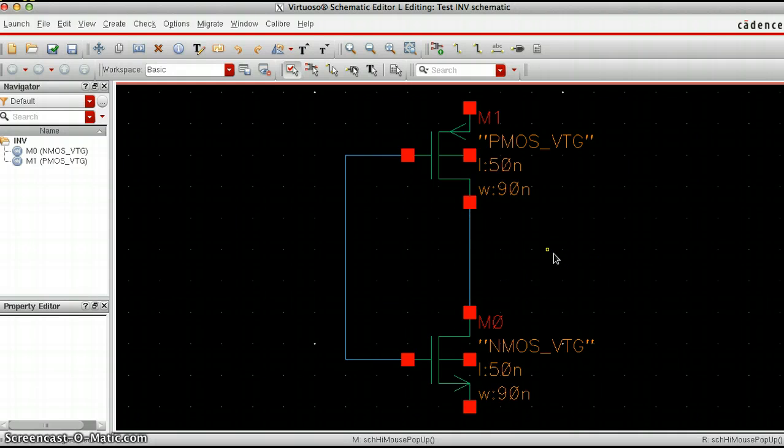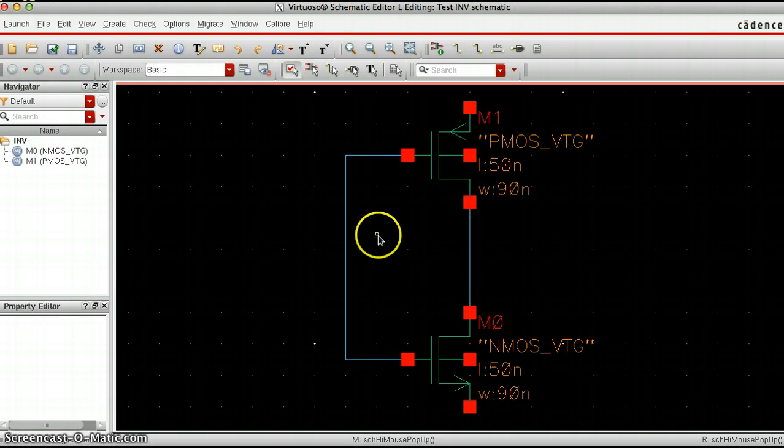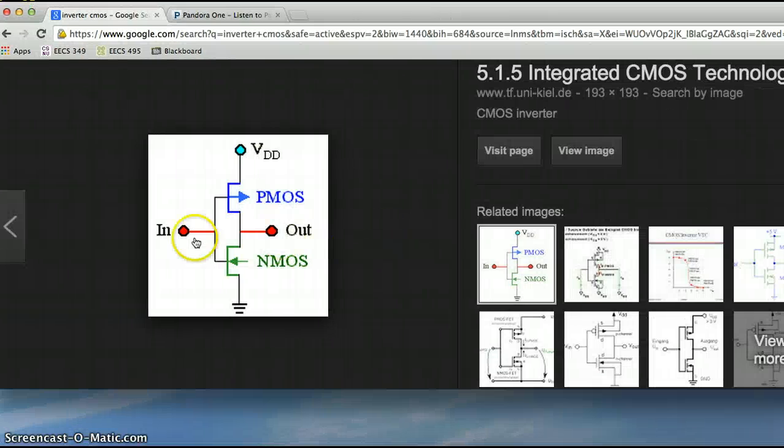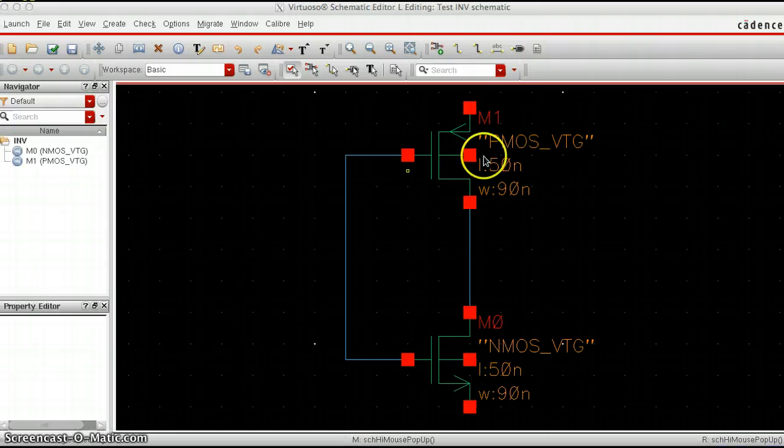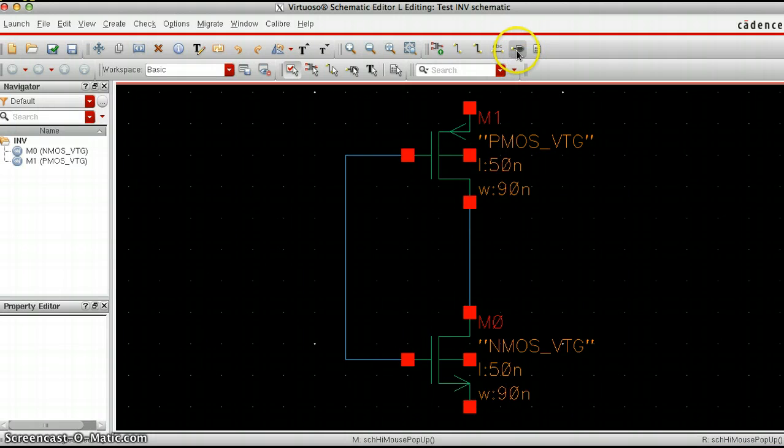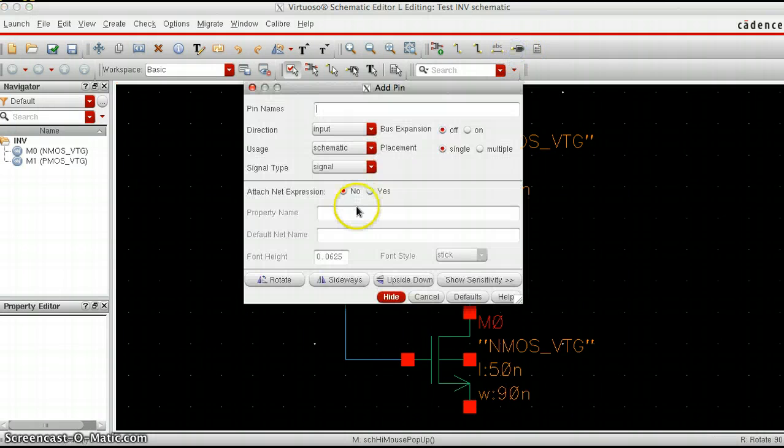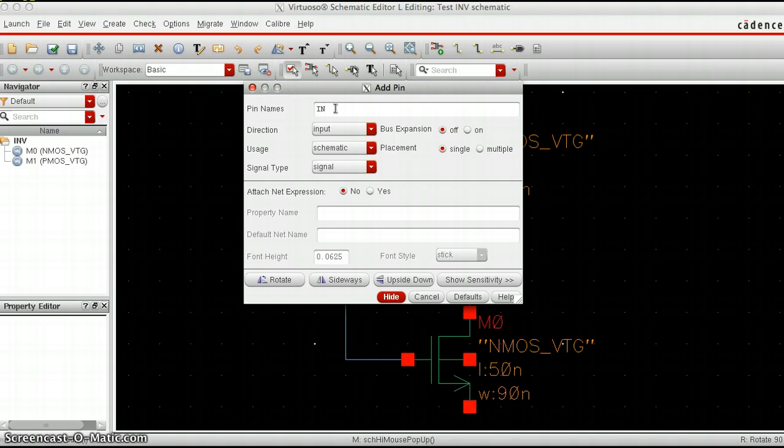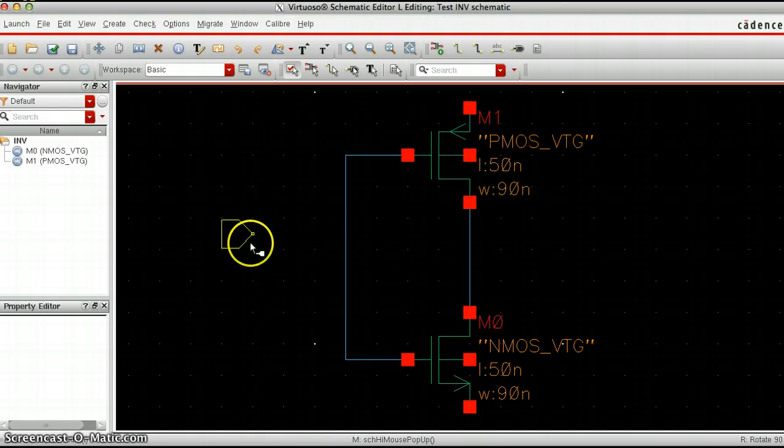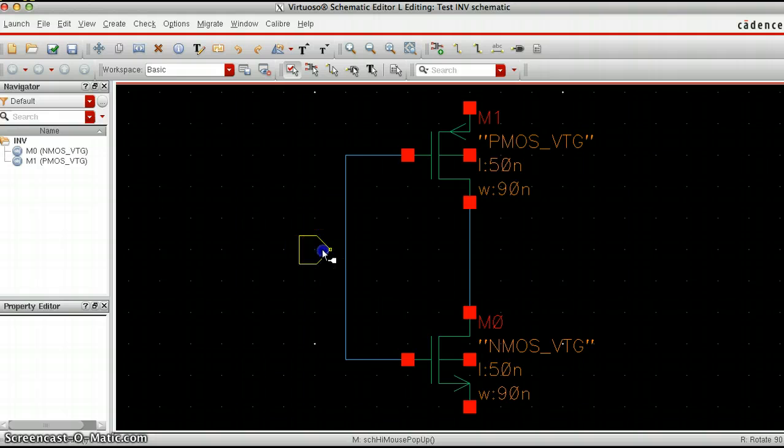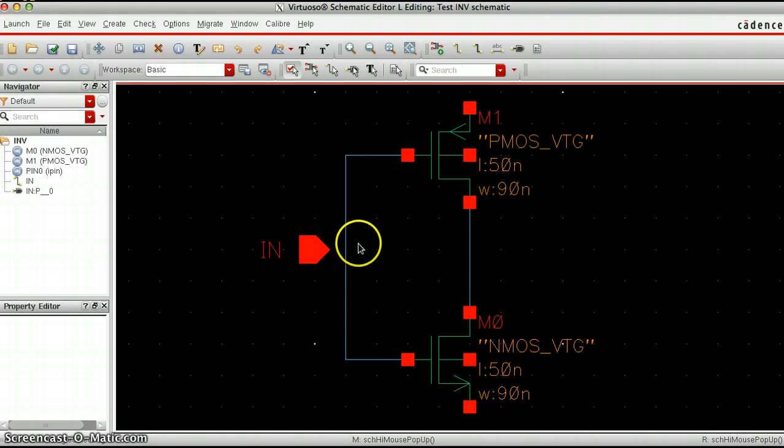Now let's put in the input and output pins. Go up here to create pin and first we're going to do the input pin. For the input name we're going to type in N, make sure that the direction says input and press enter. The pin pops up and I'm just going to put it here.